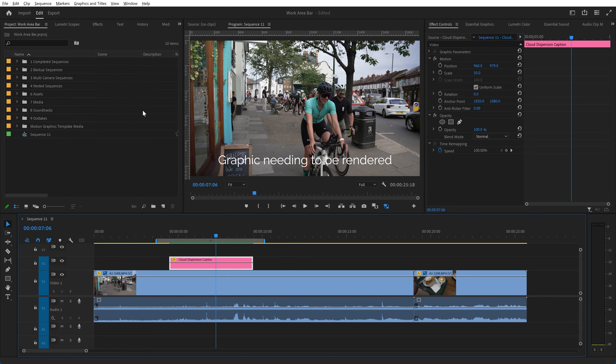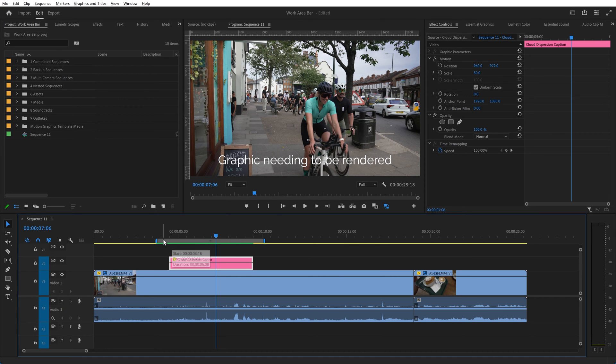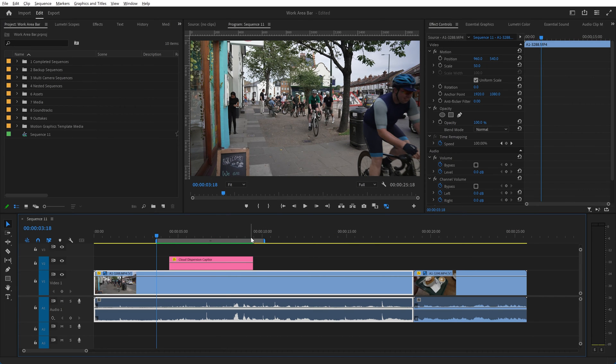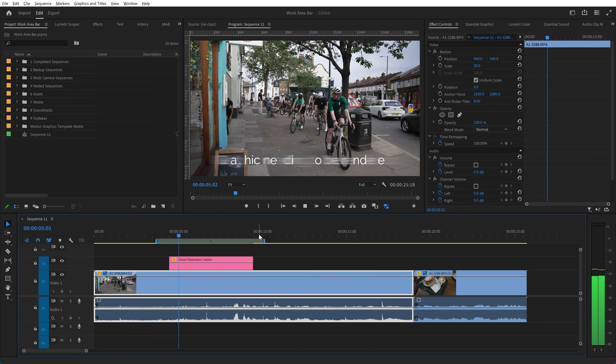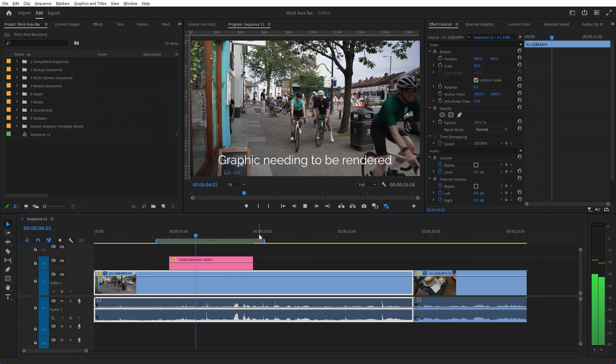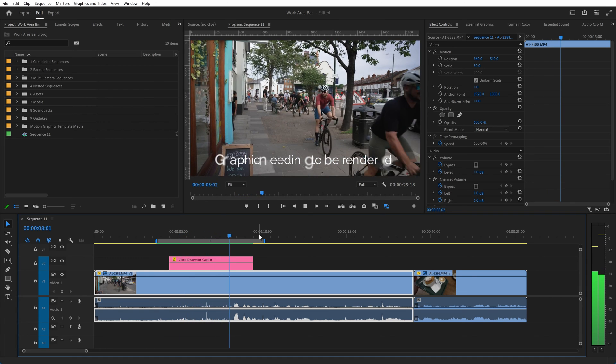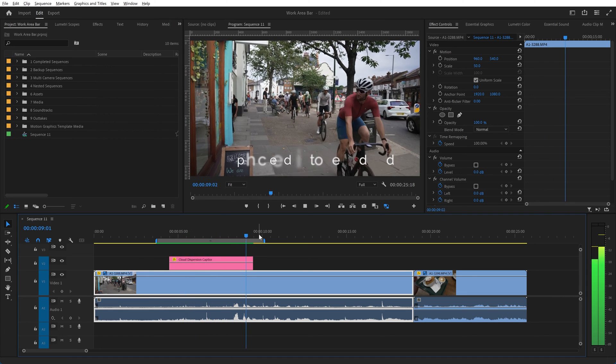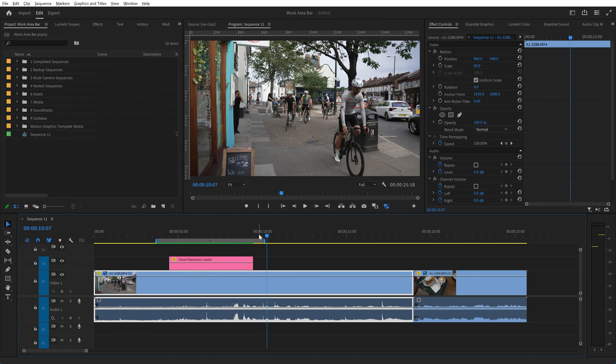If you had chosen instead to press shift enter, then in that case it would render everything that is in that work area. If you want to play that, you could just simply run through it and the graphics has been fully rendered. You can see it's now showing in full resolution.